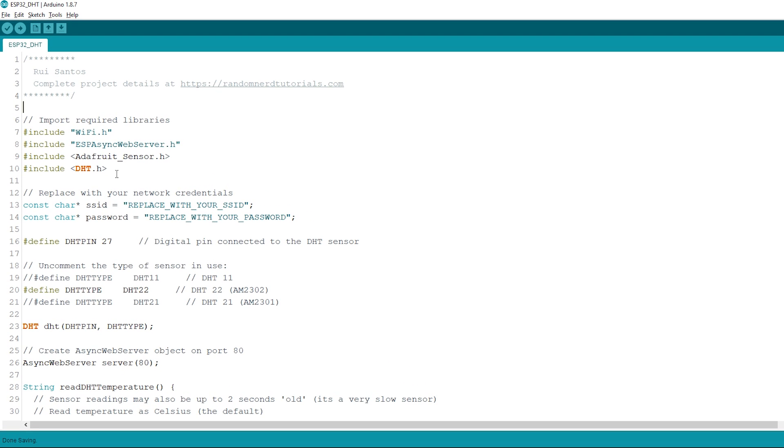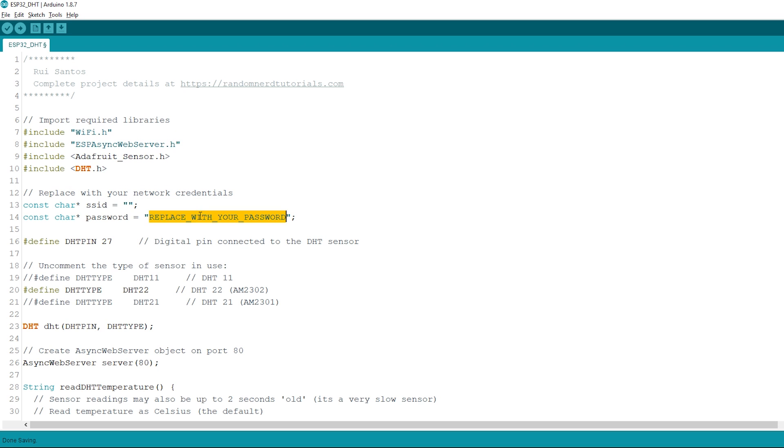First, import the required libraries. Insert your network credentials in these variables, so that the ESP32 can connect to your local network.